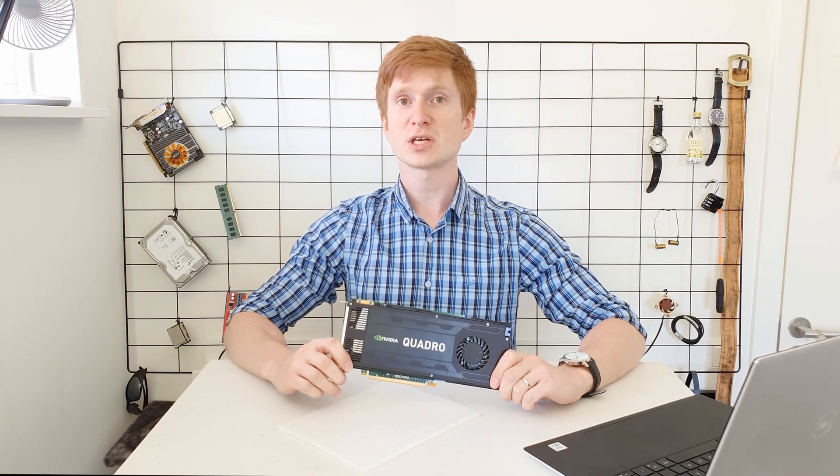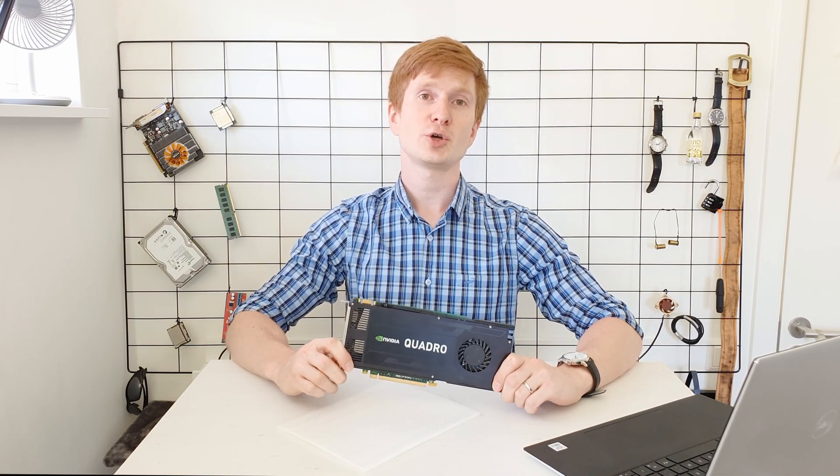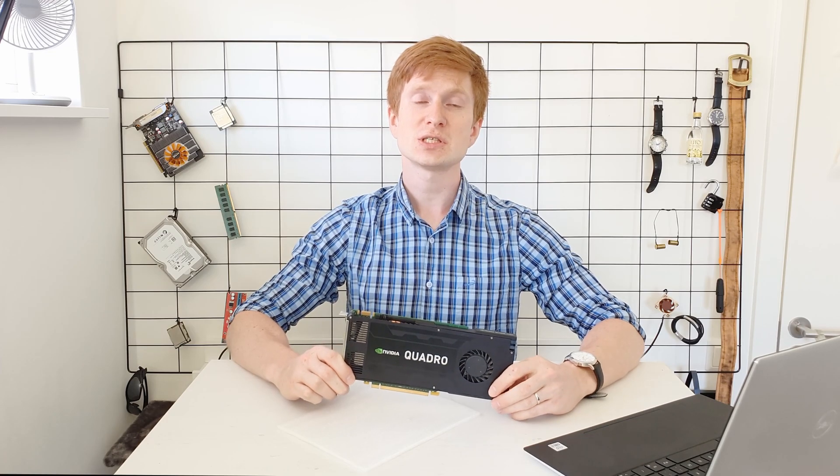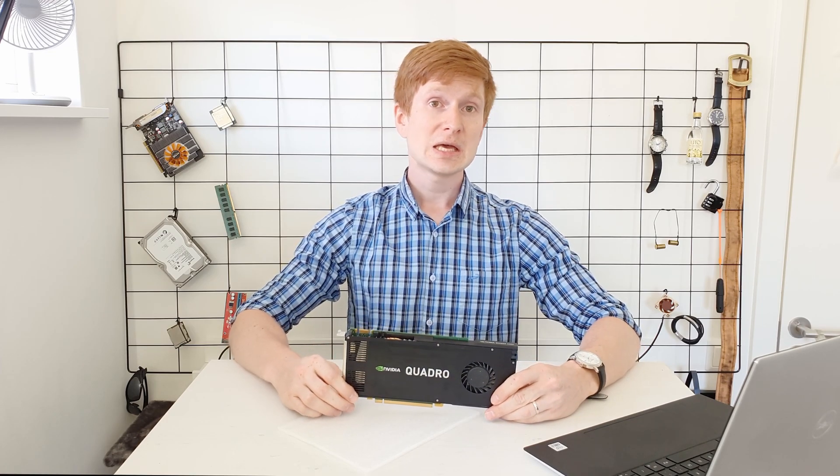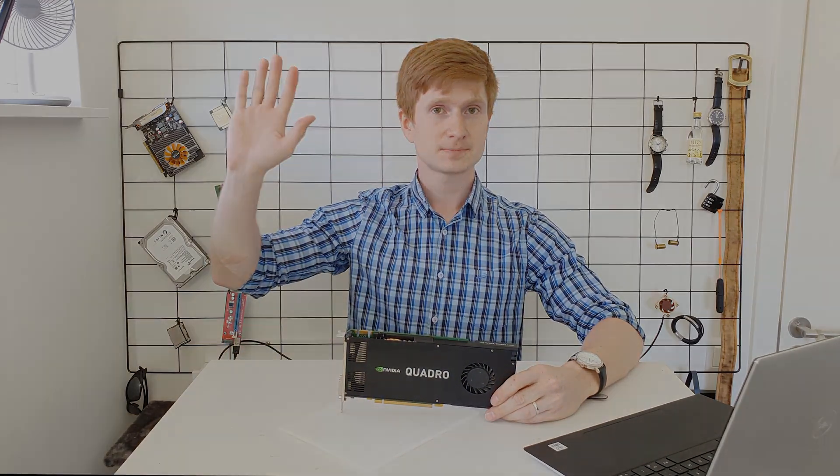Thanks for watching, thanks for listening, I hope it was interesting. And till the next time, bye bye!